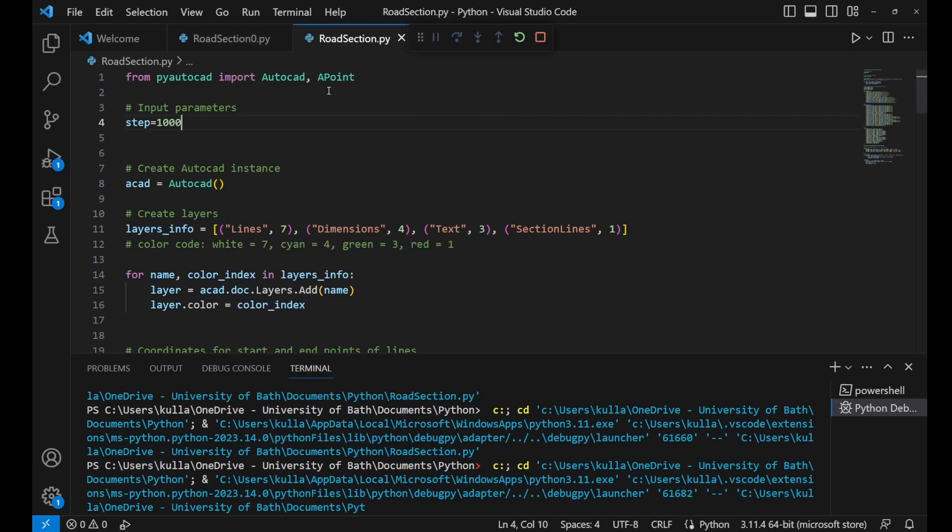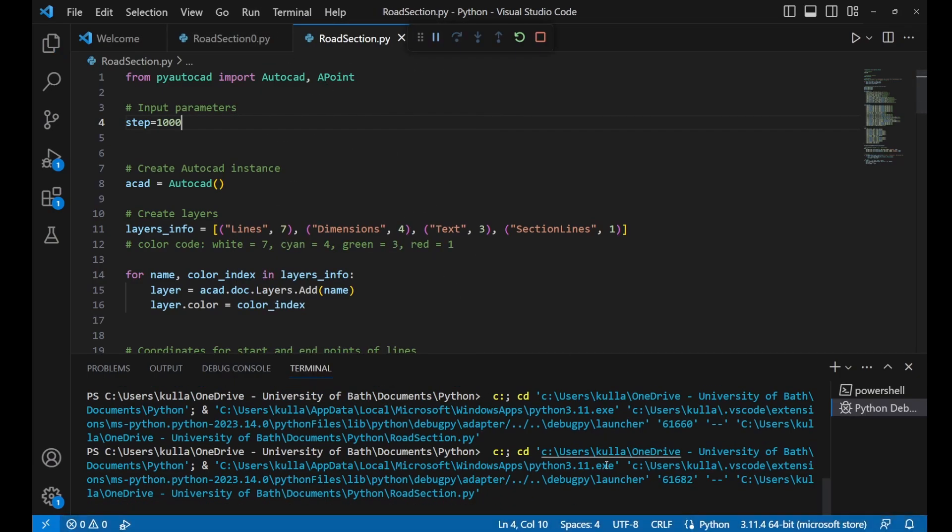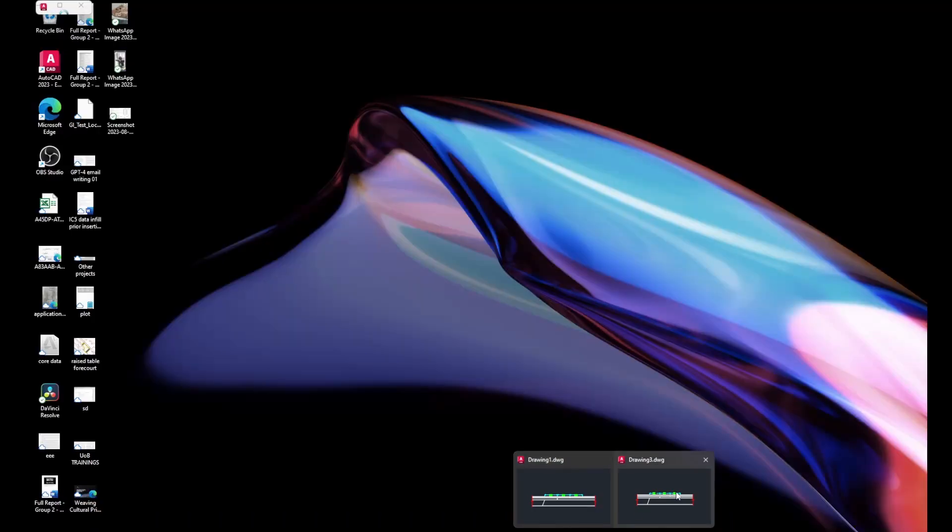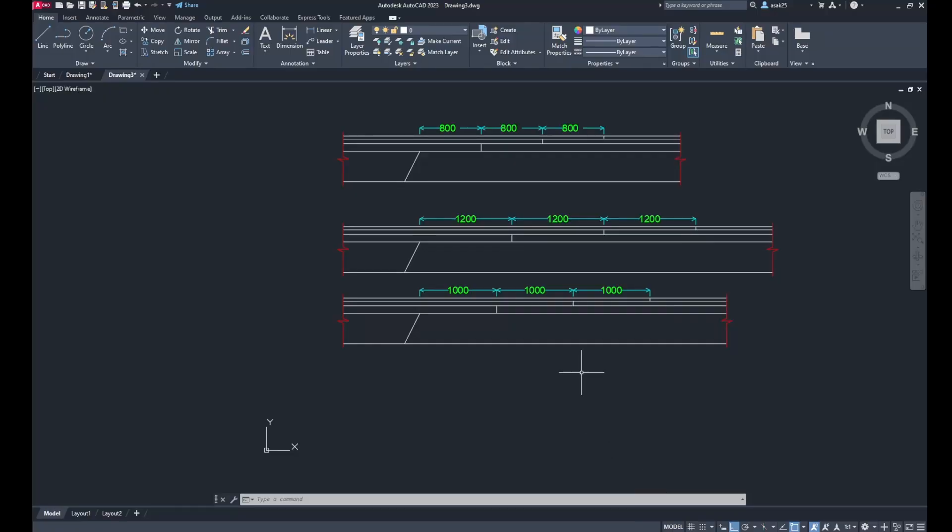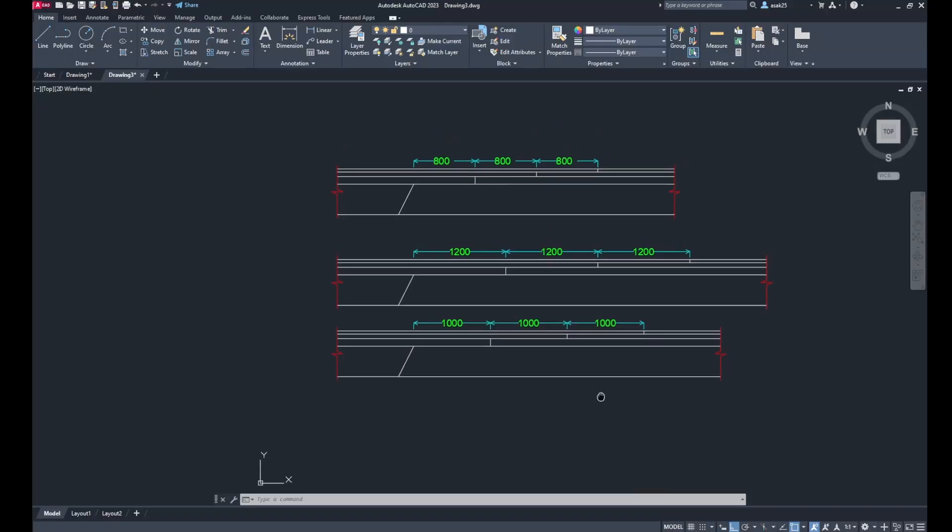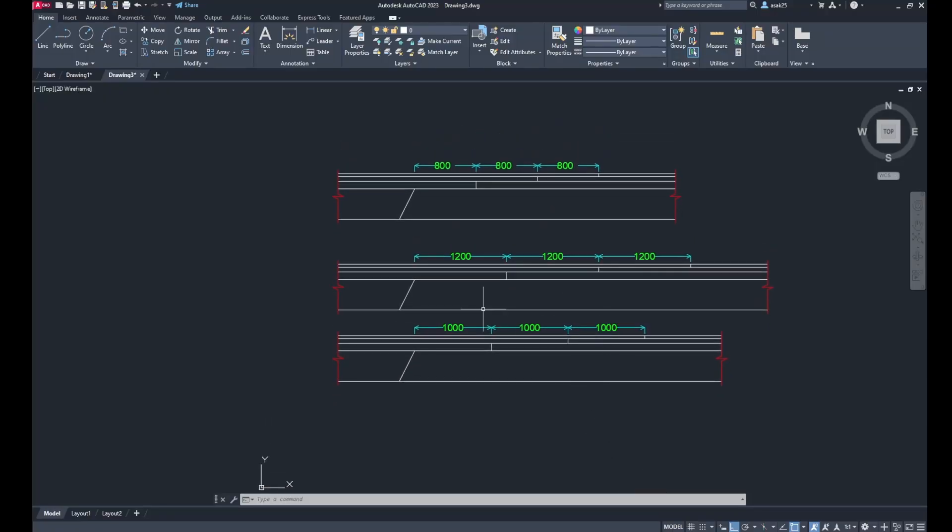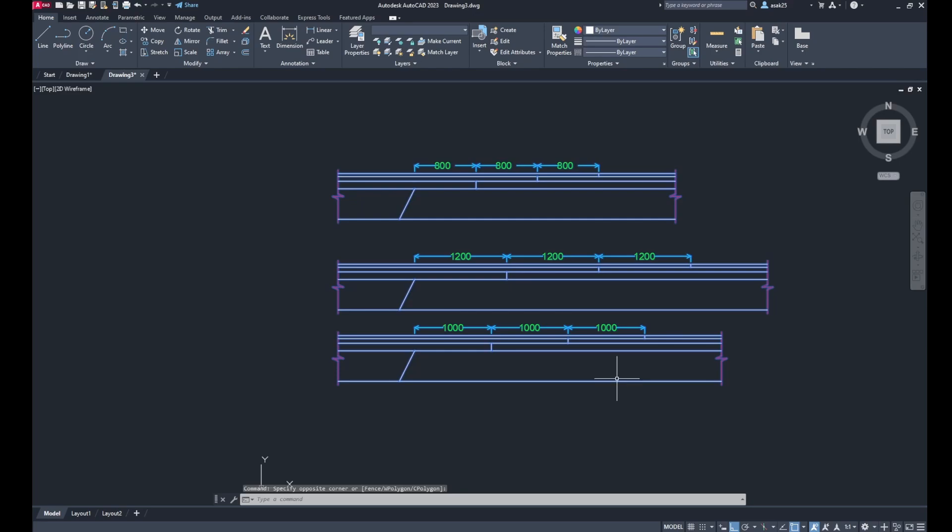That's the power of using Python code or the pyautocad library.